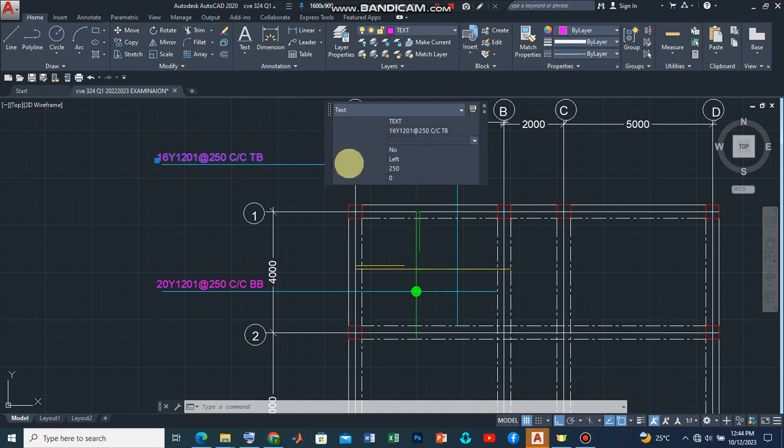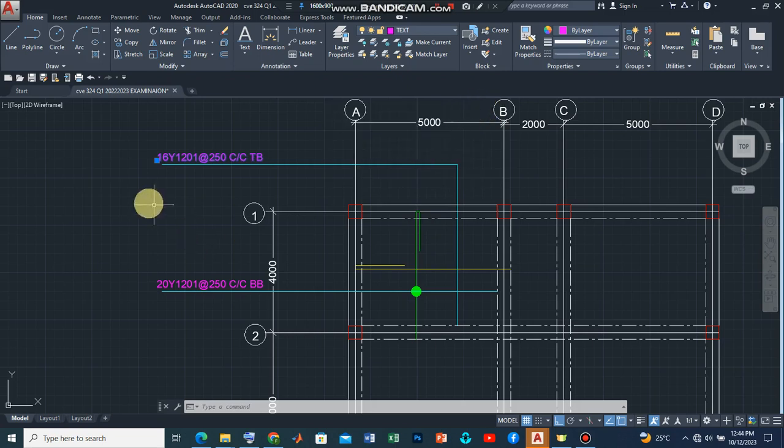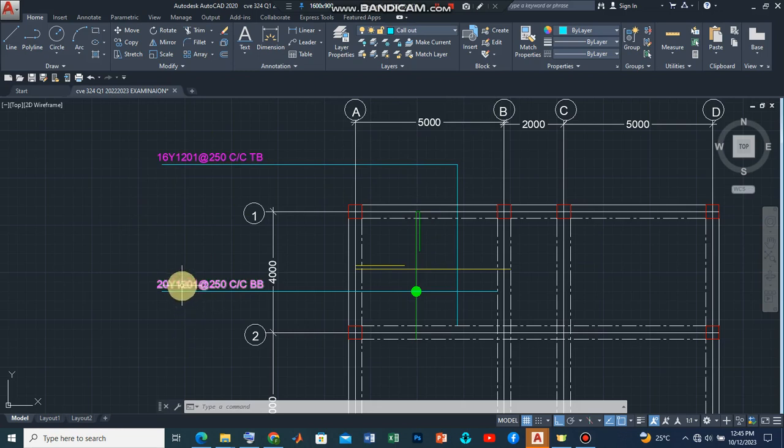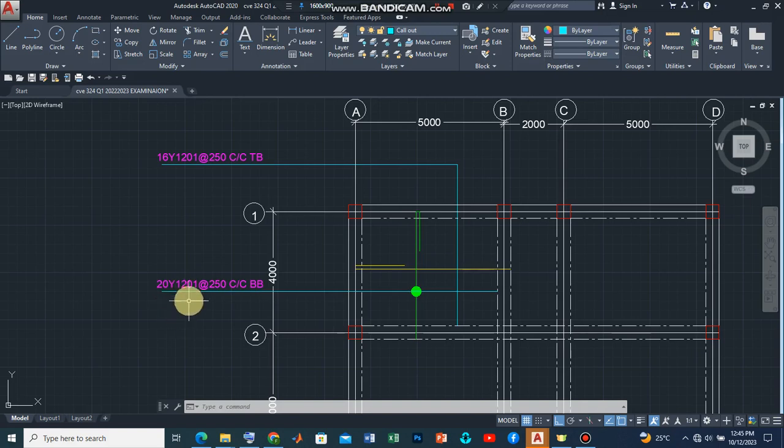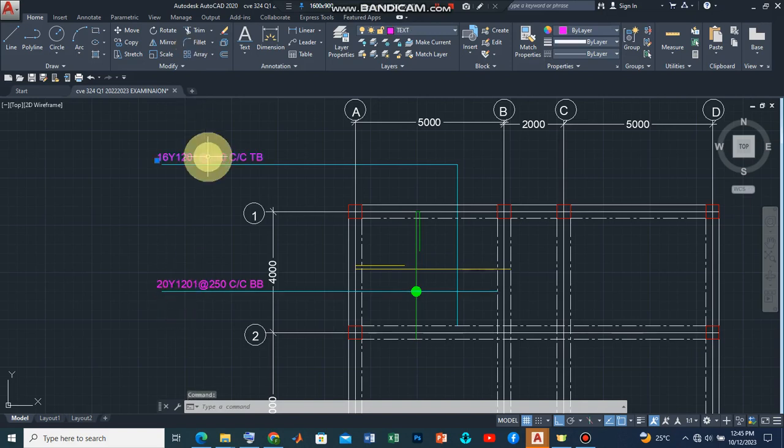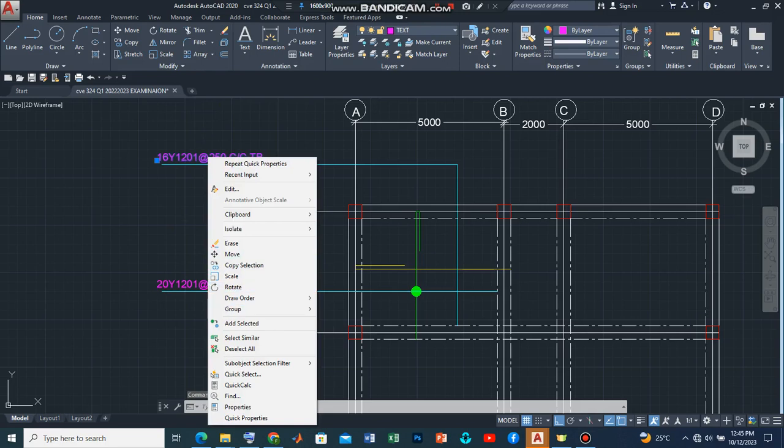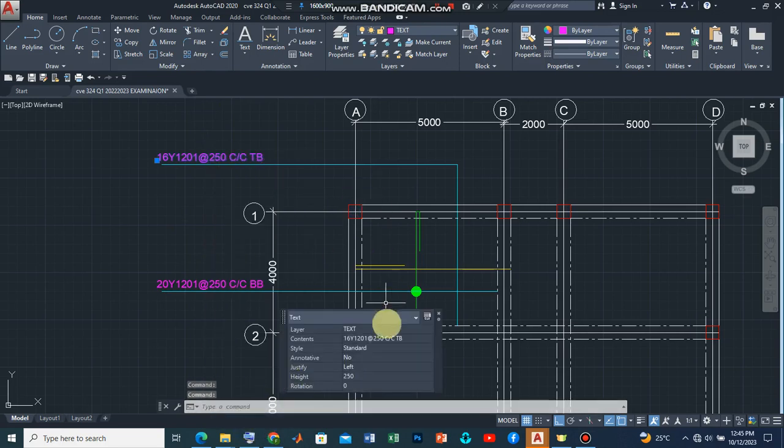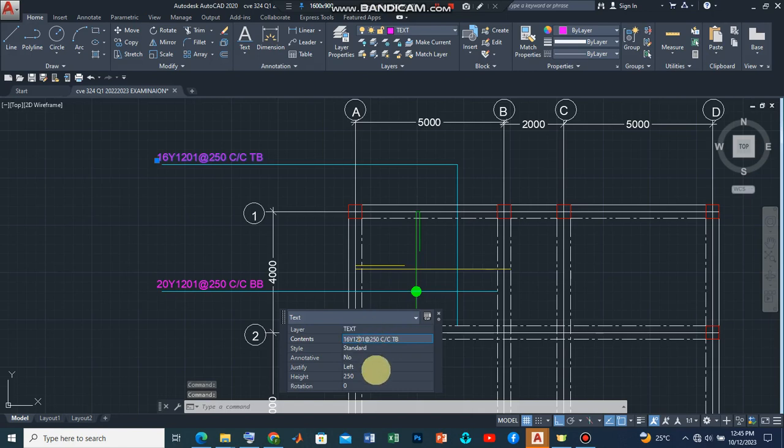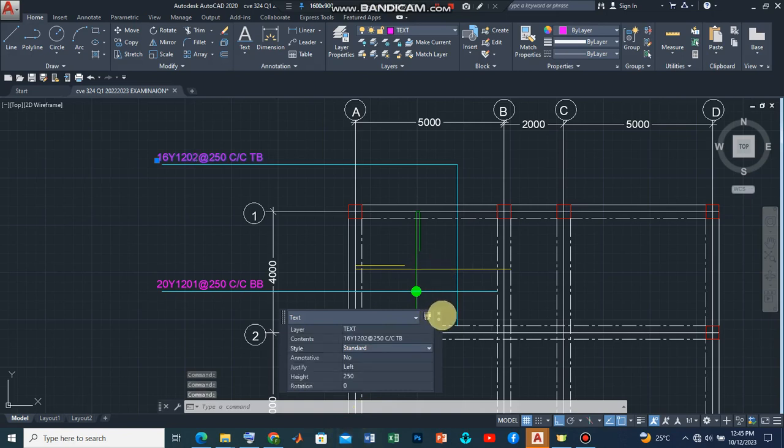So this has been edited and we have 16. Okay, there's still one more thing. We took the bar mark to be O1. Let's introduce this as O2. So let's go back to our quick properties and then go down and introduce this as O2. And we are good to go.